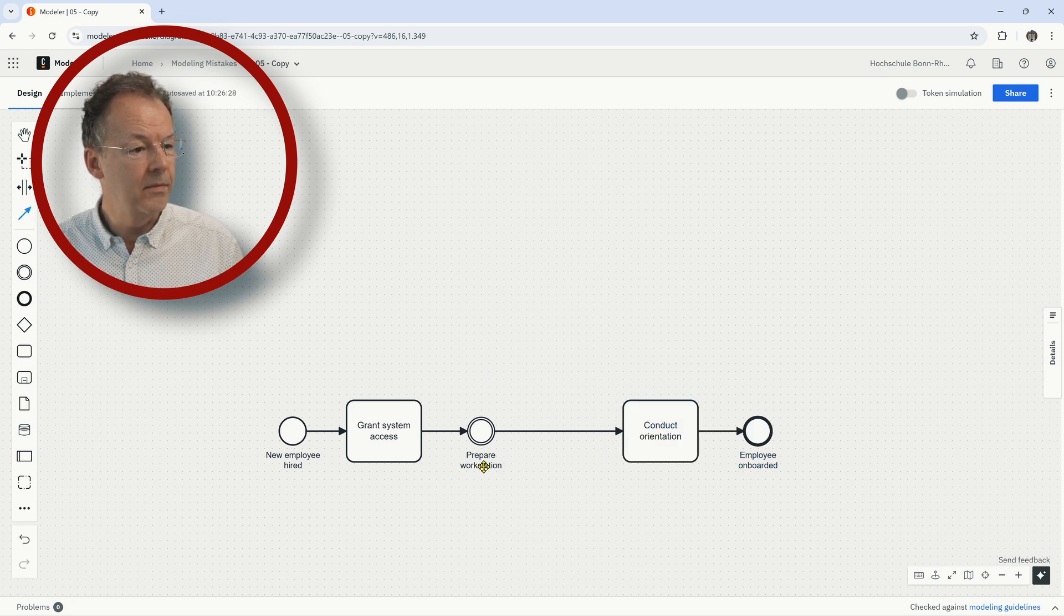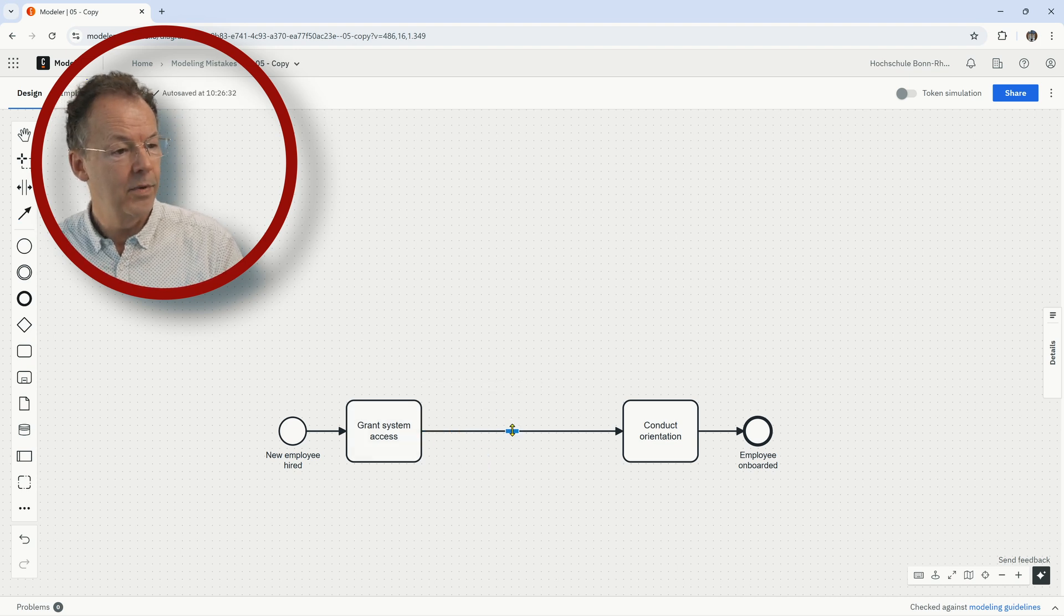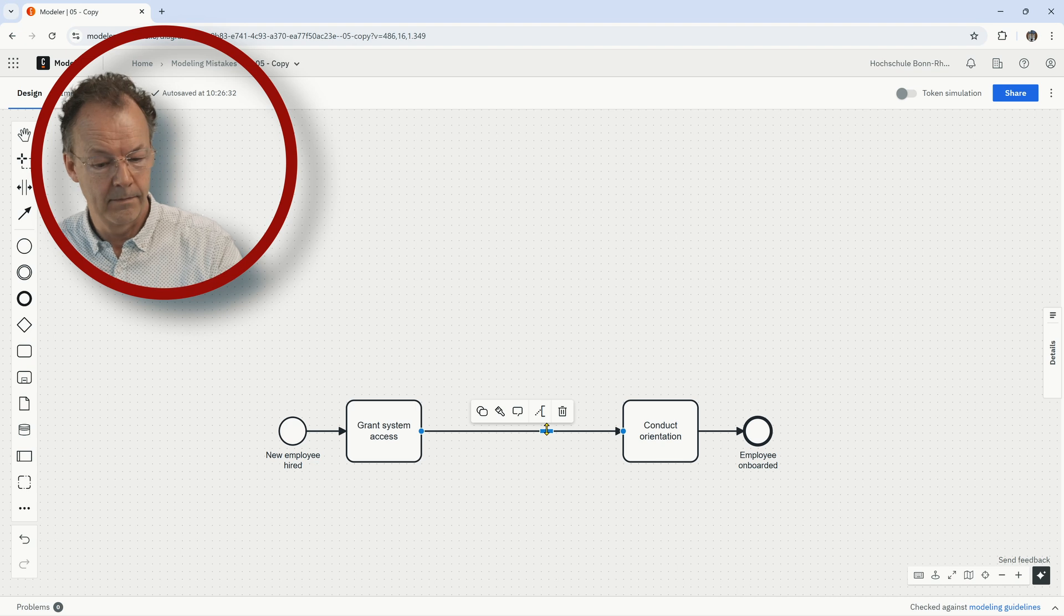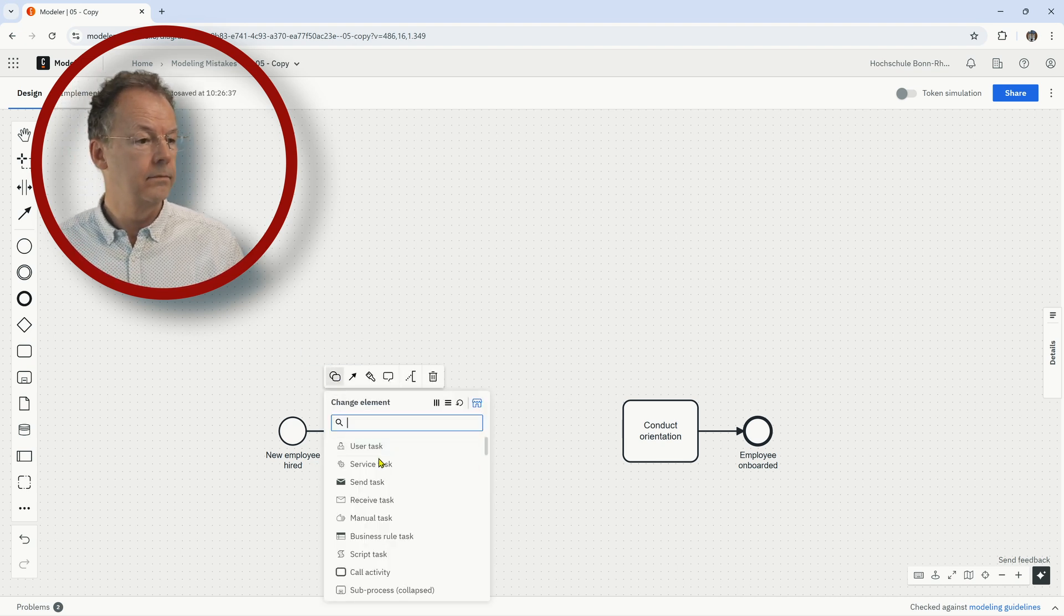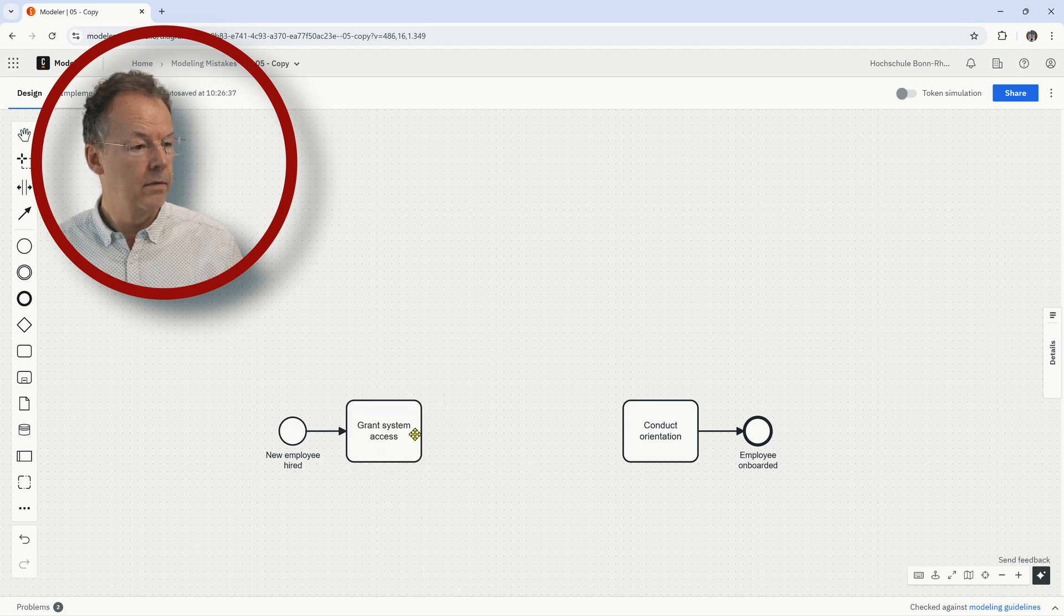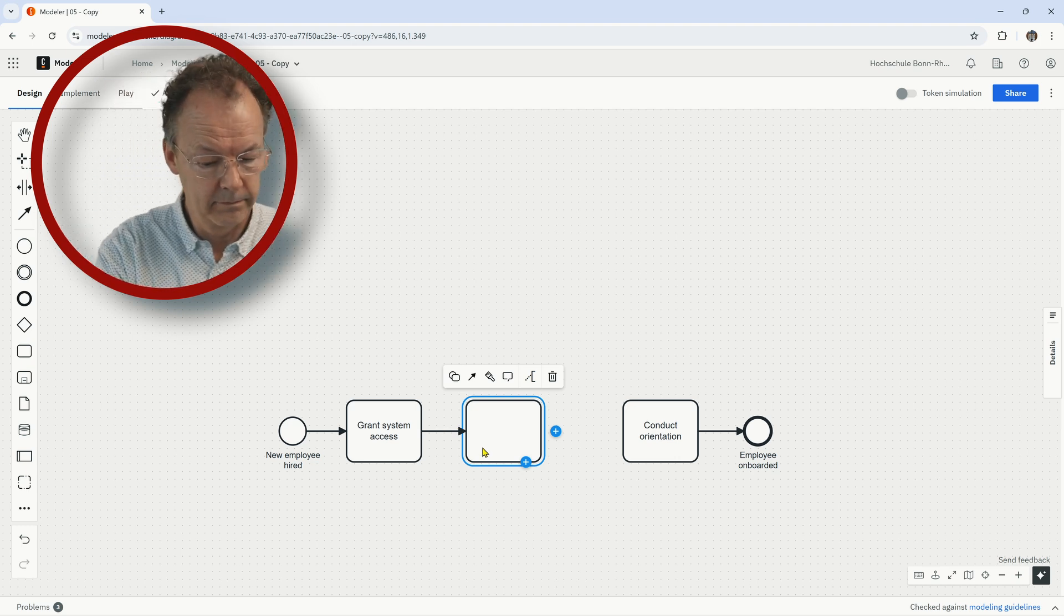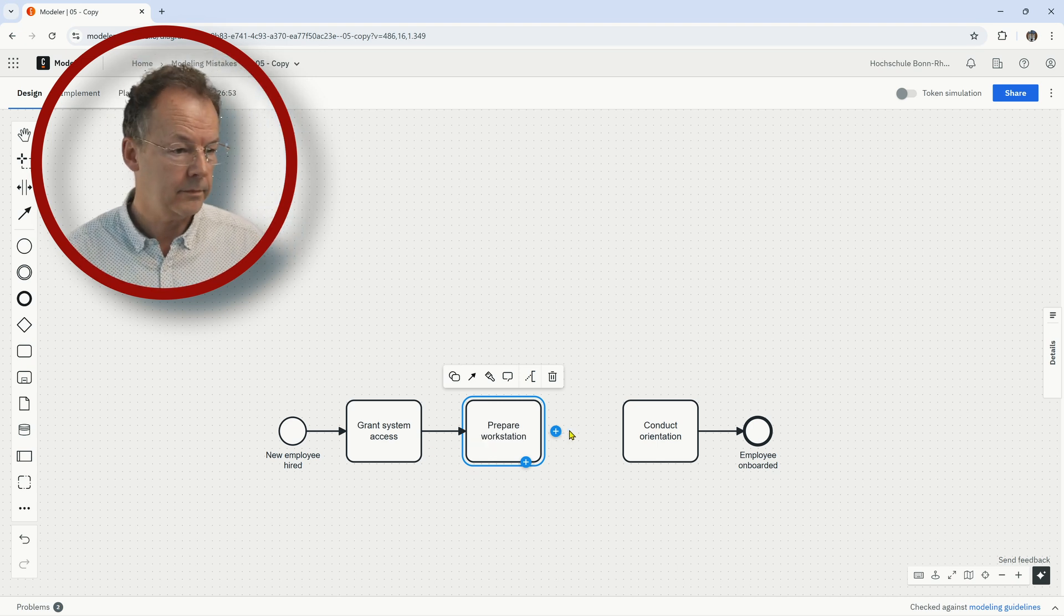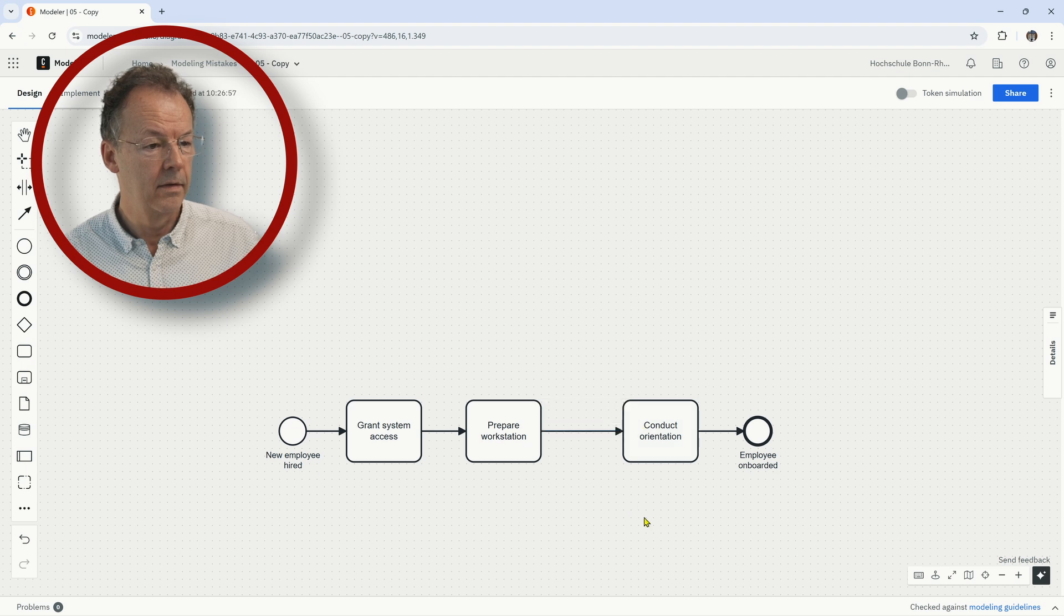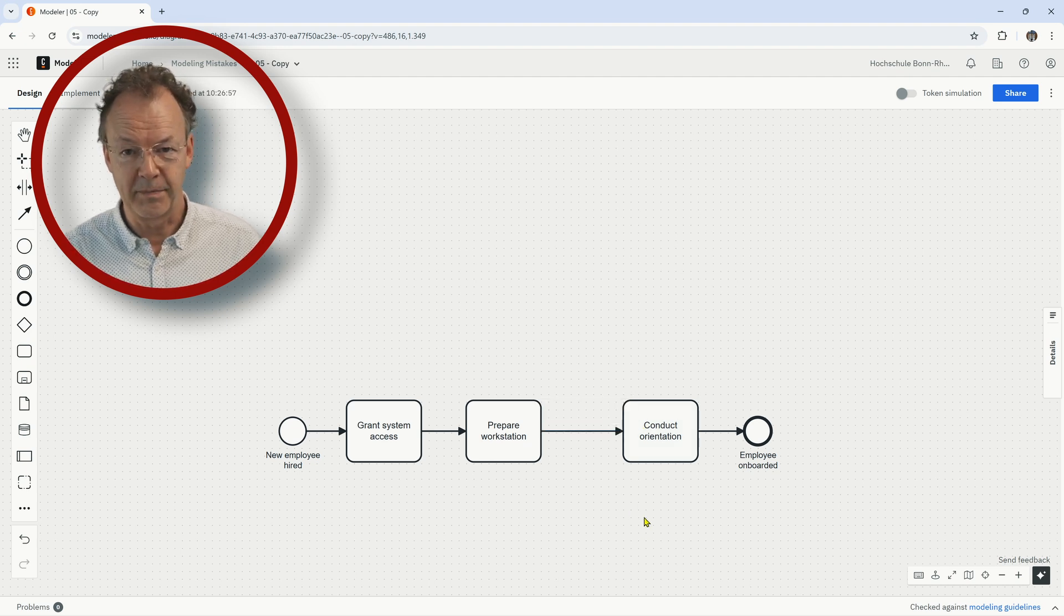So the correct workflow would look a little different here. We would say prepare workstation is not an event but prepare workstation is a task, and this is the correct process diagram.